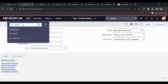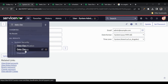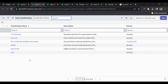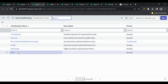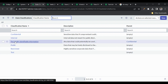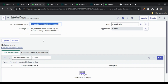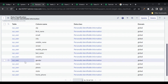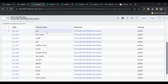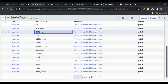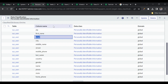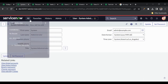Let me go to Data Classification. Under 'Data Classes', there are different classes: Confidential, Internal, PII (personally identifiable information), and a test class I created. Opening the PII class, it says 'Personally Identifiable Information' — in the sys_user table, these are all the fields which might be PII, and the email field is included here.